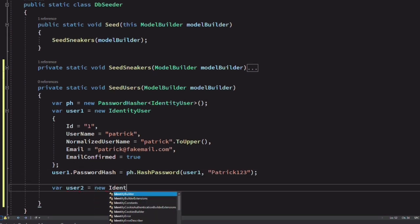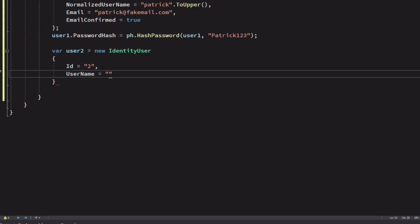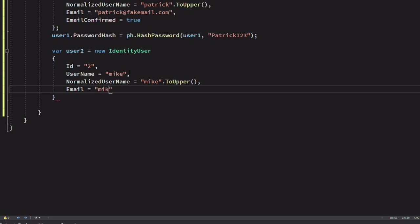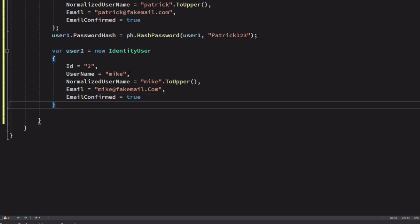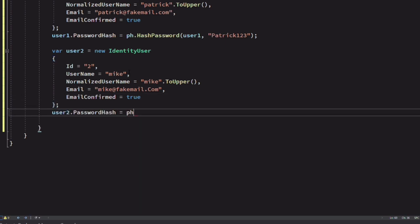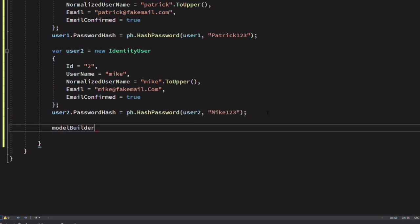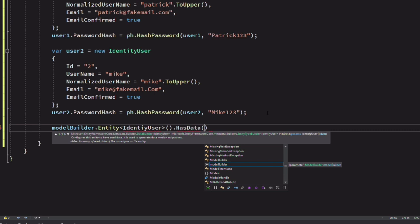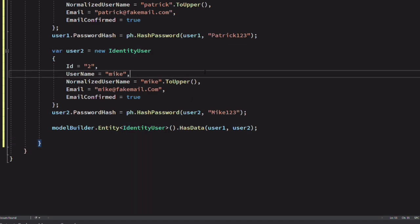Let's add a new user. ID is set to two. The username is set to Mike. Normalized username is MIKE in uppercase. I set his email address and set email confirmed to true. I generate his password hash using the PasswordHasher instance. Once we have the users, on the model builder, we can set the configuration for the entity type to IdentityUser. We call the method HasData to configure initial data for users. We invoke the method in the parent method.